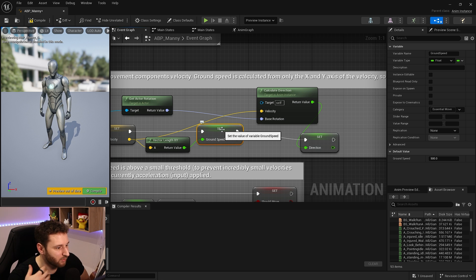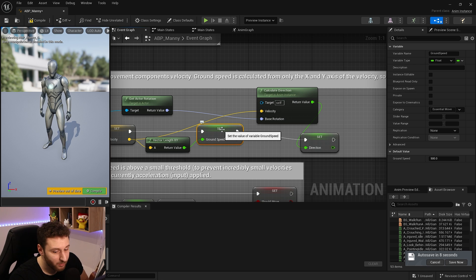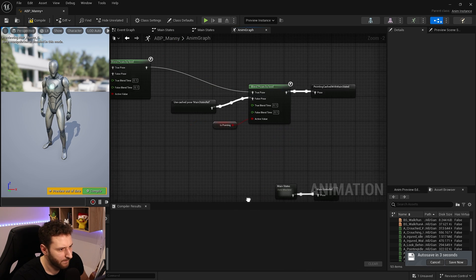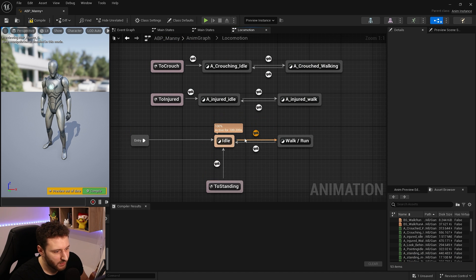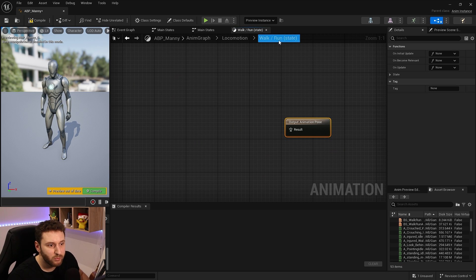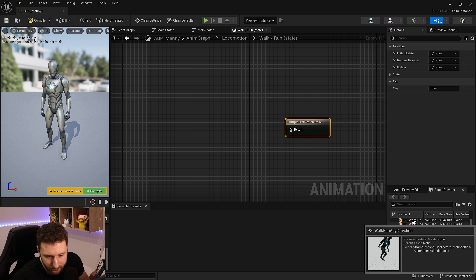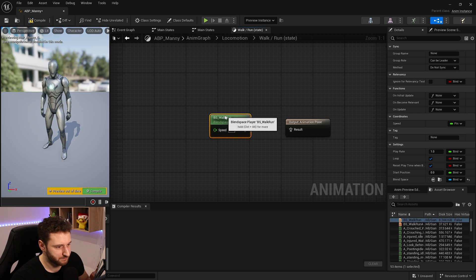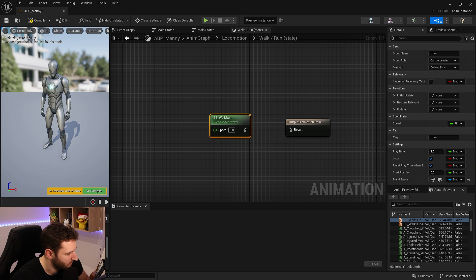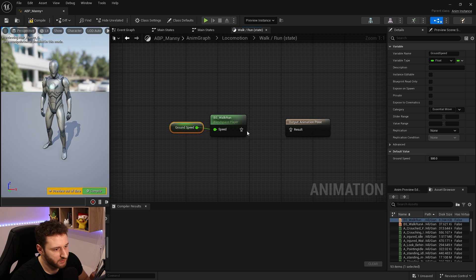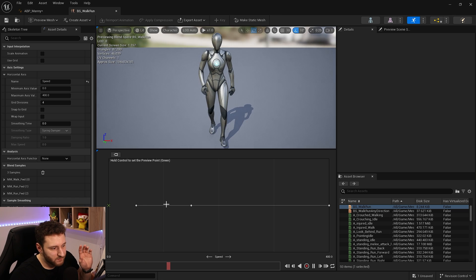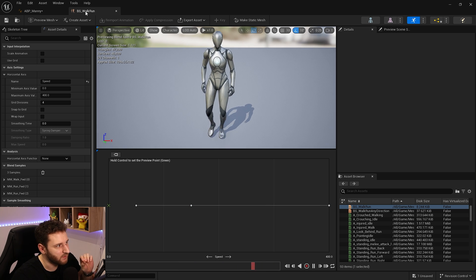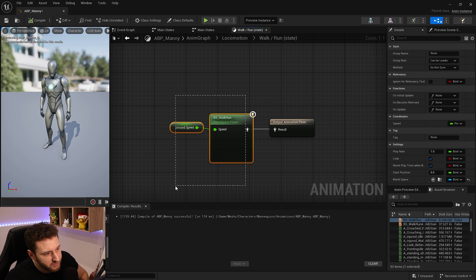The speed goes from 0 to any value, but our blend space maximum is 400 — above that it just uses the sprint animation. In the Anim Graph, inside the locomotion state, we have the walk and run state. We can drop in our new blend space and connect the ground speed variable to drive the animation.